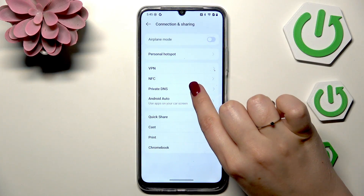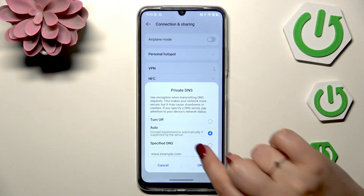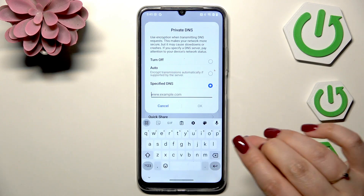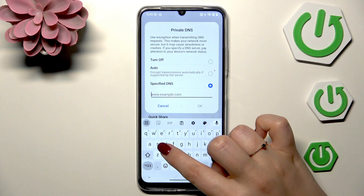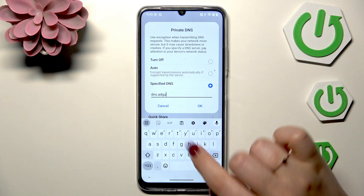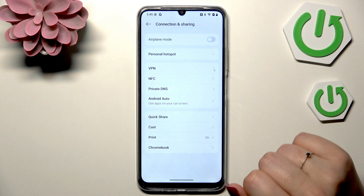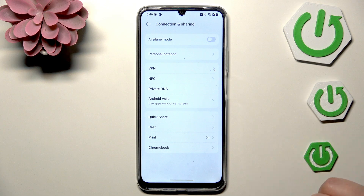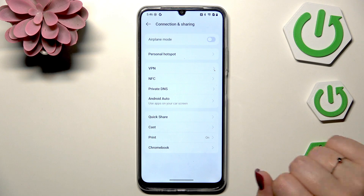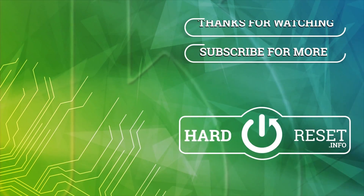The last thing you can do is go to Settings, then Connection and Sharing, and find Private DNS. Tap on Specify DNS, enter a DNS address, and you can reduce the amount of ads. That's all — thank you so much for watching, please hit the subscribe button and leave a thumbs up.